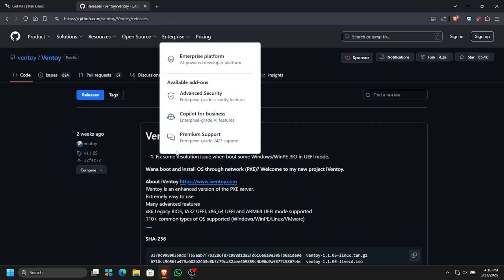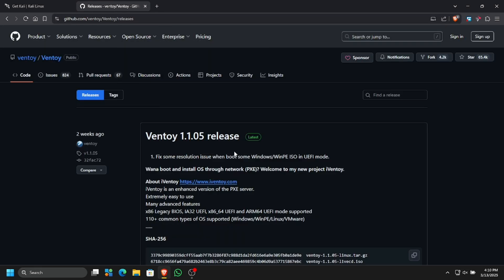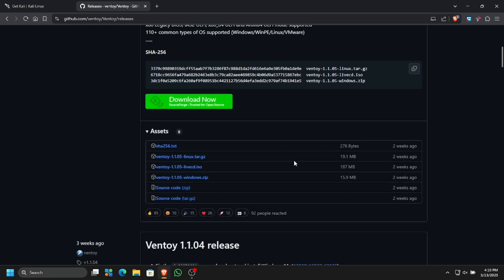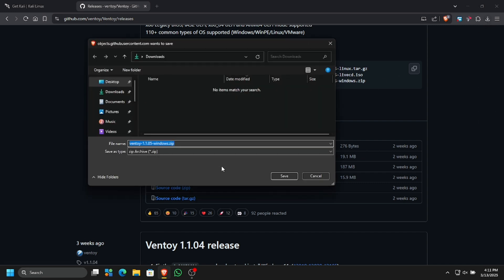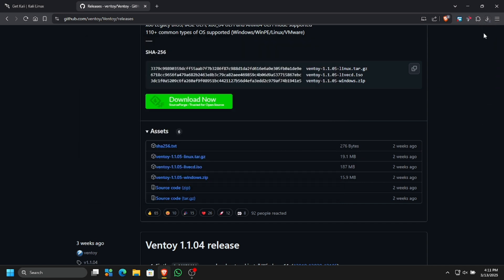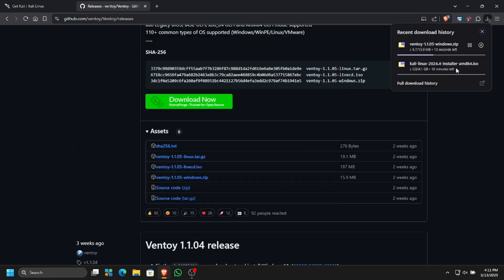For making the bootable USB, we are going to be using a tool called Ventoy. I will put this link in the description. Simply download the Windows version of Ventoy, also the latest version. Click on the windows.zip file if you're using Windows and hit save. Now we just have to wait for these downloads to complete and then we can proceed.